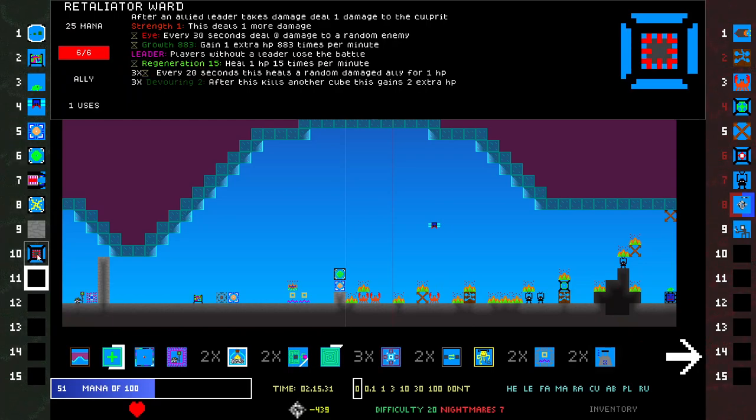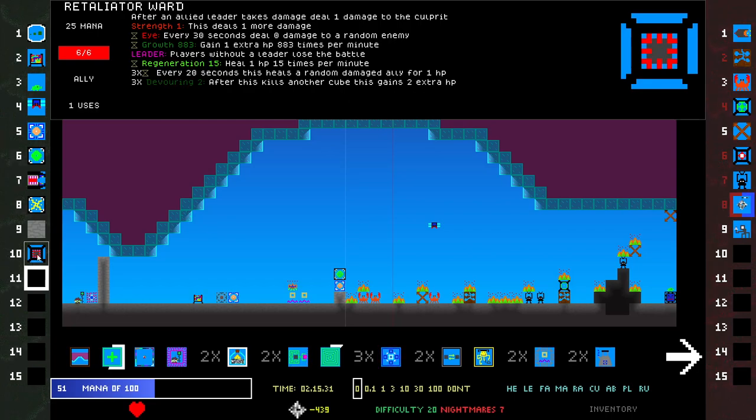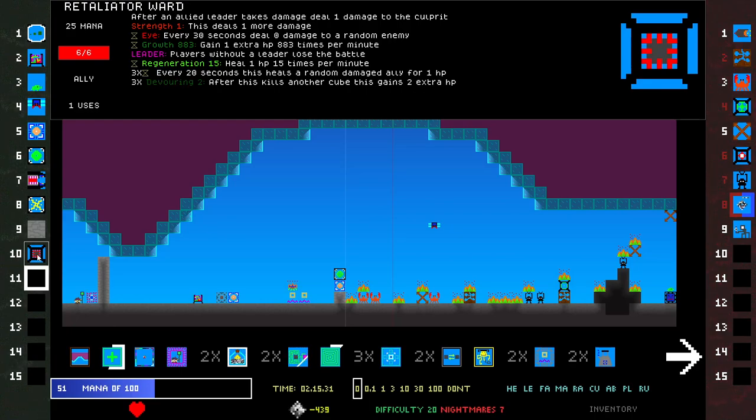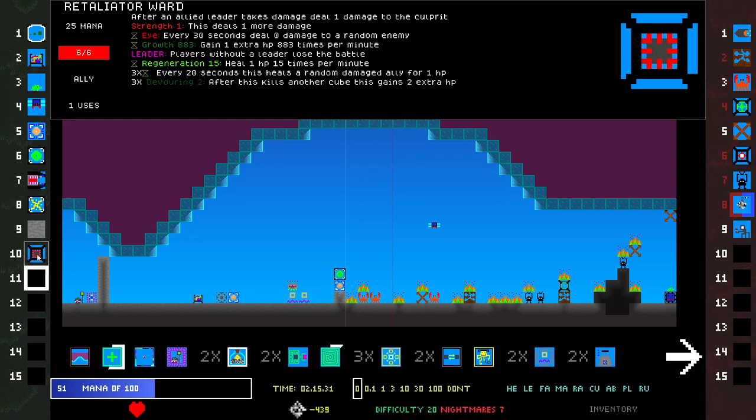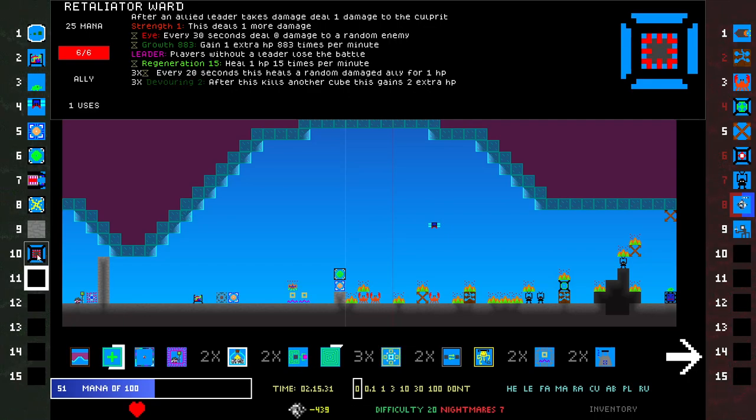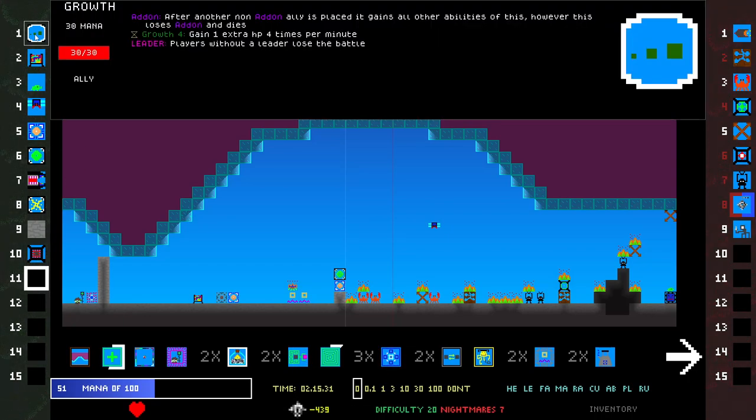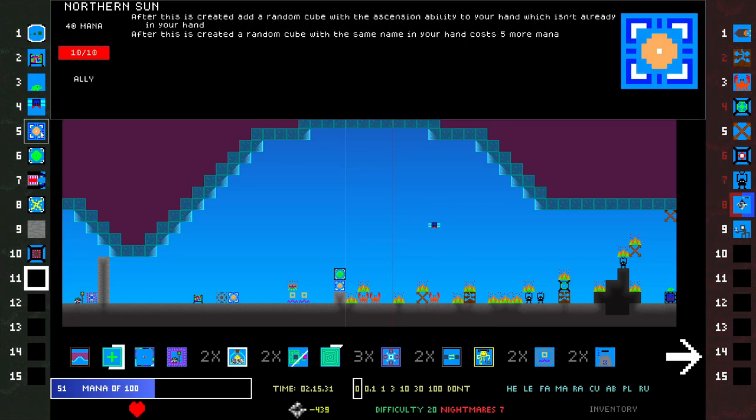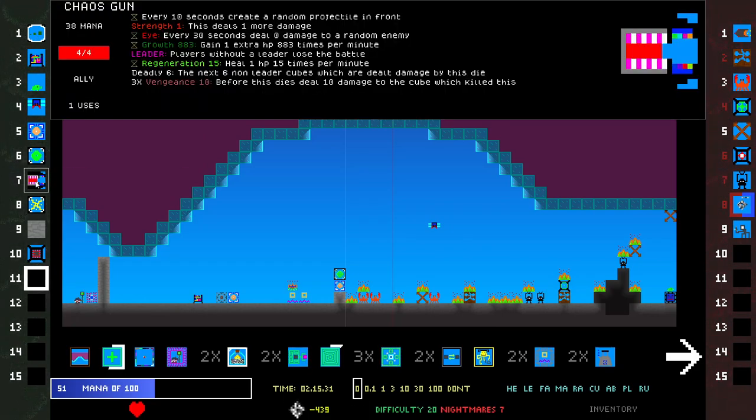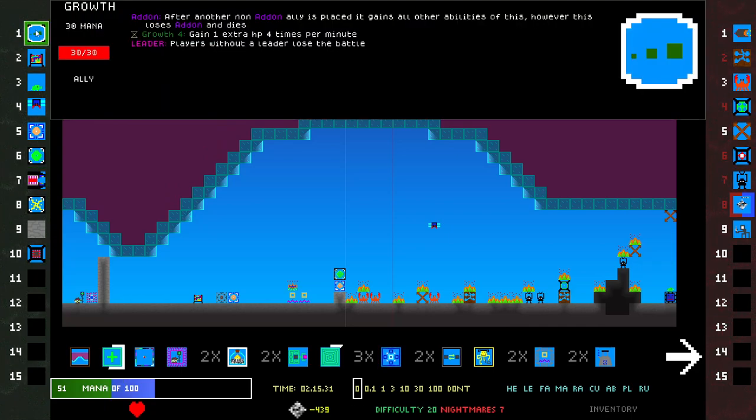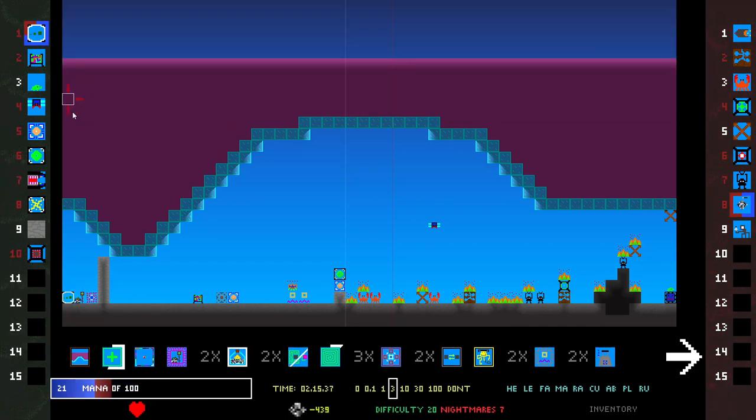Retaliatory Ward. Growth, Leader, Devouring. Every 30 seconds heals a random damaged ally for one HP. After an allied leader takes damage, deal one damage to the culprit. Eye Growth, Growth Leader. I don't know. Okay, this was the one that I wanted, but I kind of want to put down Growth first.